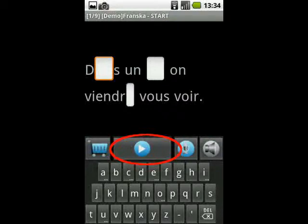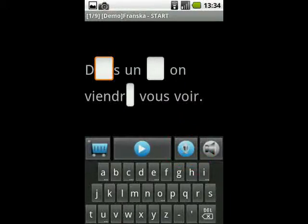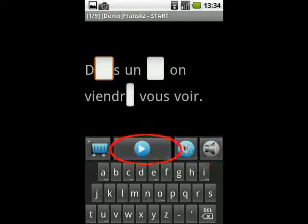I'll demonstrate by recording the sentence: Dans un an, on viendra vous voir. When you feel ready to go to the next exercise, do a sweep from right to left across the screen. This brings you to the next sentence.